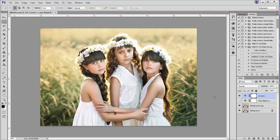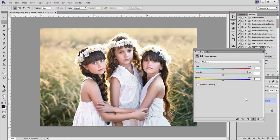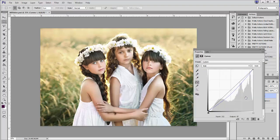To briefly recap: the two color balance methods we used are, first, the Color Balance adjustment layer — we worked with the shadow regions because the image had an overall blue tint in the shadows, so we pulled towards yellow (the opposite of blue) to cancel it out, and also added a little red to move away from cyan and warm up the shadows, especially in the girl's skin tones. Second, we used the Curves adjustment layer working in the Blue channel, pulling the blue line towards the bottom right to remove blue from the image.